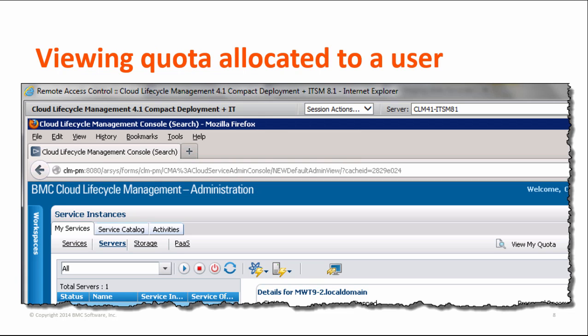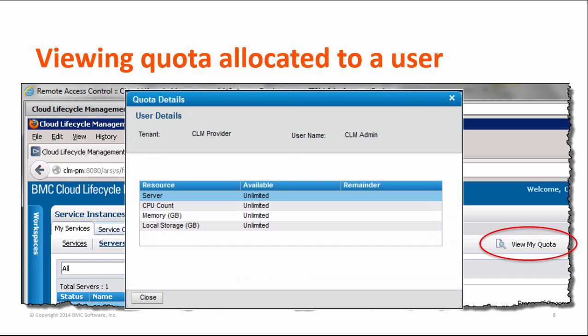As a cloud end user, you can now view the quota allocated to you from the My Cloud Services console. On the Service Instances pane, click View My Quota. Note that you cannot change any quota details from the console.